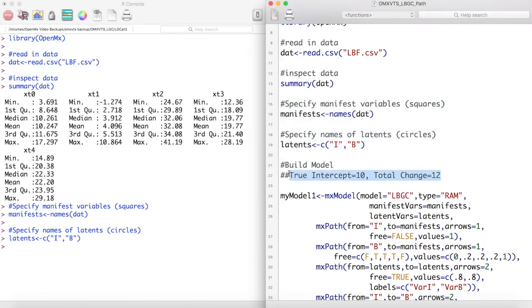This model was generated using these parameters. As usual, we will try to use our model to recover these parameters.